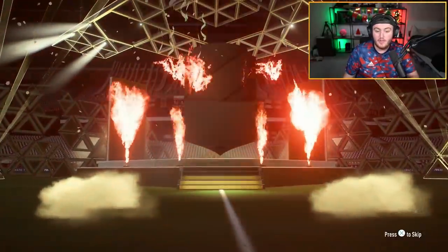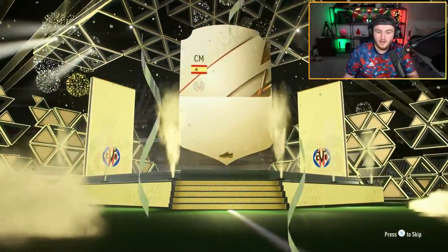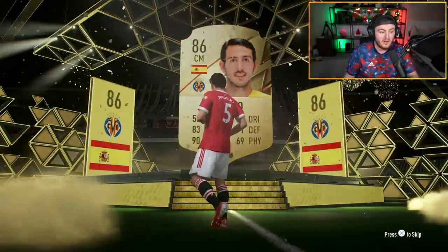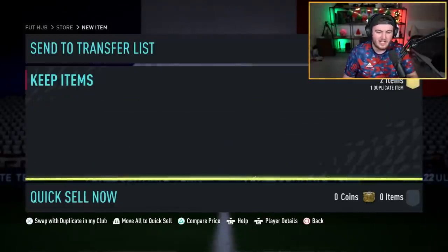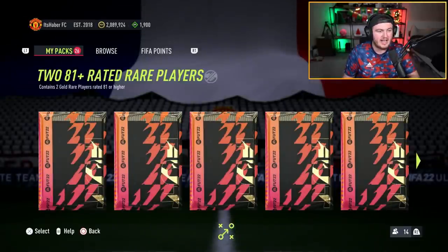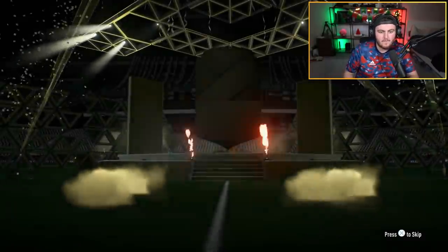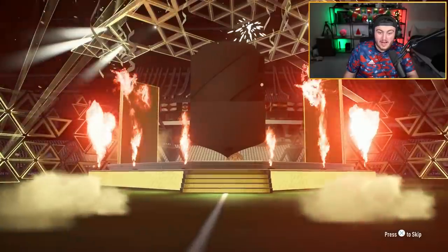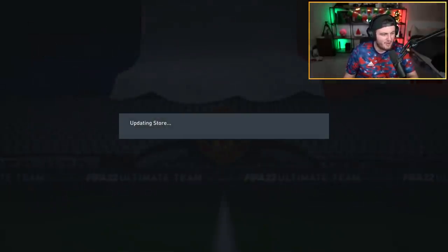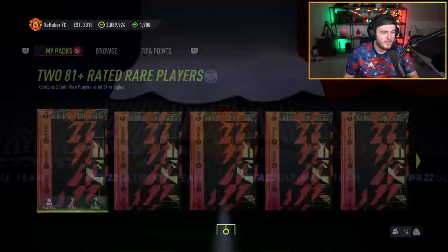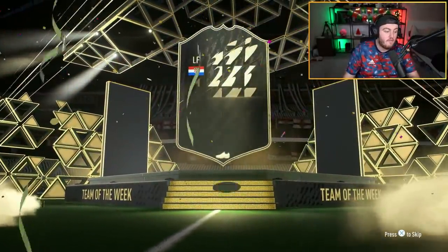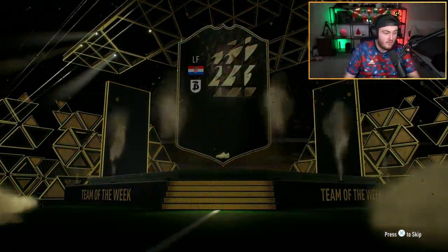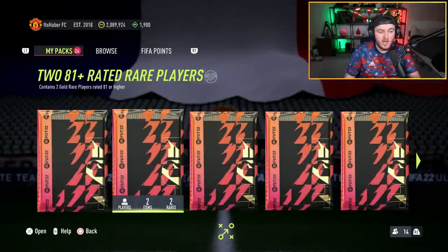Hello, we have a walkout. It's going to be Skriniar, not bad. 86 rated, that's good fodder right there. That's back-to-back walkouts. It's going to be Parejo. Let's go man, back-to-back walkouts. Parejo's got a really good strike on him as well. Three walkouts in a row. Varane. Okay, three walkouts in a row, back-to-back-to-back. Make it four EA. I thought it was for a second but it's not. It's an inform though. Palacic and Tapsoba. No four walkouts in a row, but three walkouts in an inform.